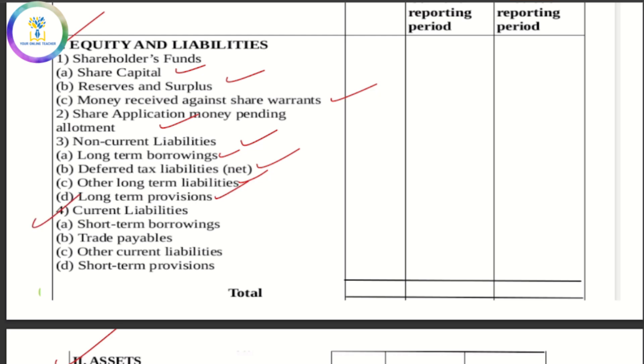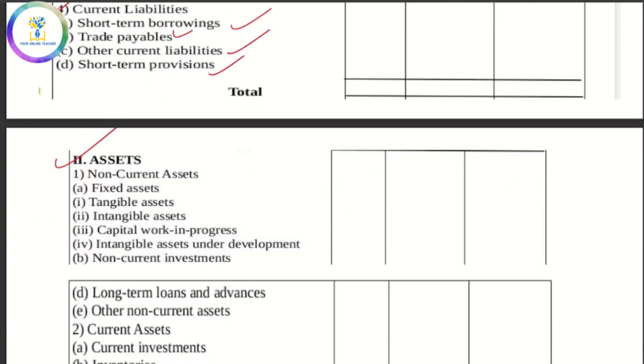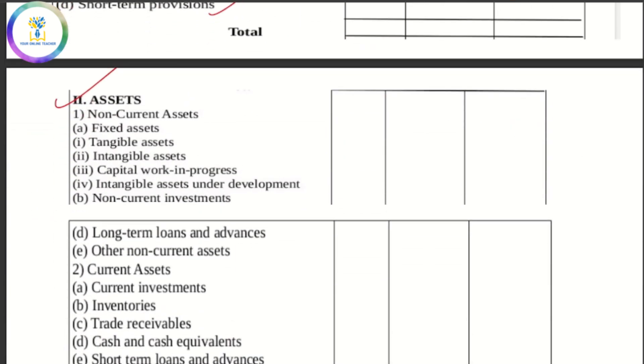Then current liabilities: short-term borrowings, trade payables, other current liabilities, and short-term provisions. Then on the assets side, we have non-current assets and current assets.